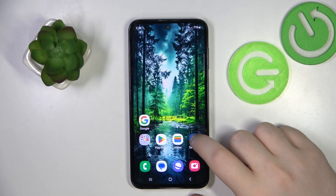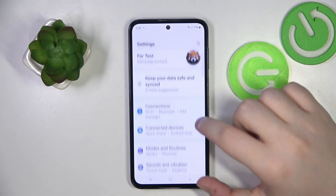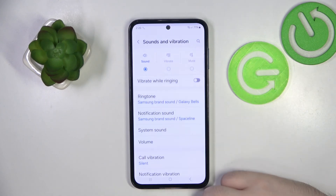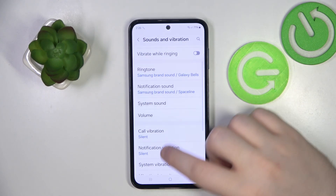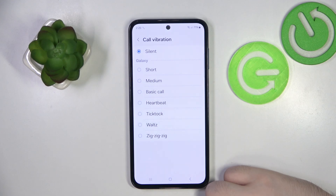Start by opening your Settings application, then scroll down and click on Samsung vibration. Now click on call vibration, and here you can choose between silent and different vibration patterns.